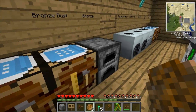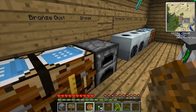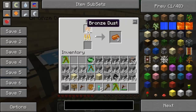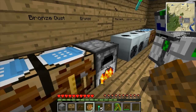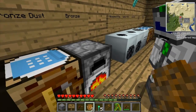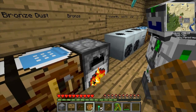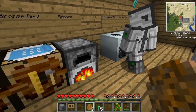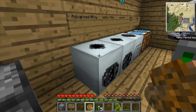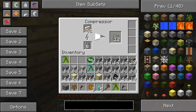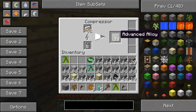If you smelt the bronze you can use it to make a wrench. The way to get advanced alloy is by compressing mixed metal ingots.